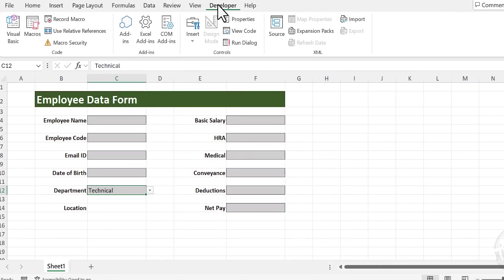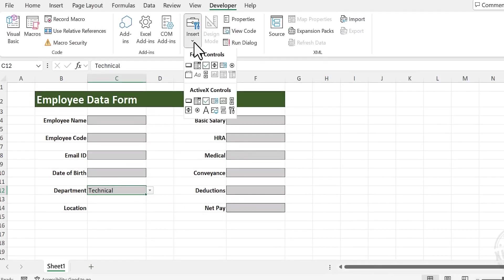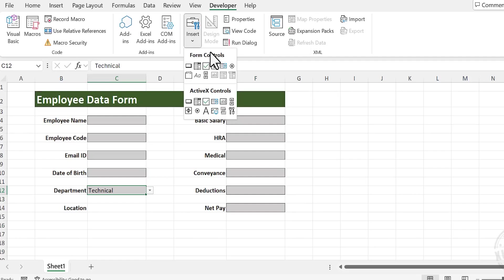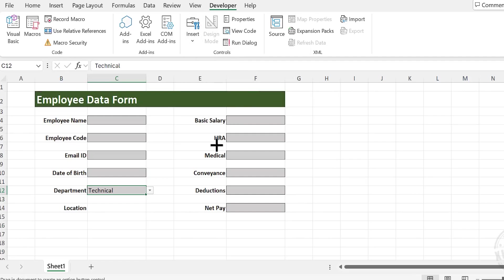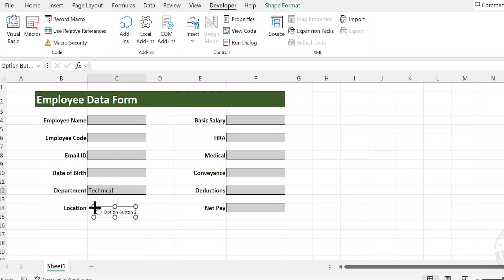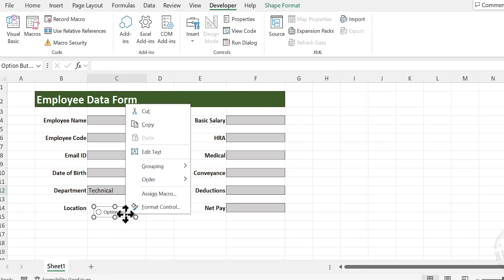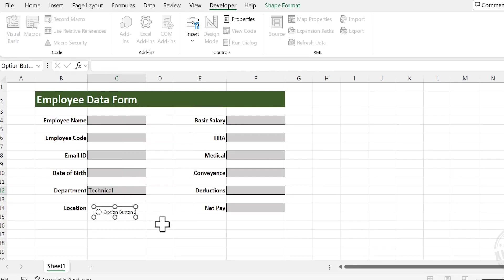Go to the Developer tab, click Insert. Under Form Controls, select Option Button. Place it here near the label Location. Right-click to edit the text on the option button, choose Edit Text, and type Site.